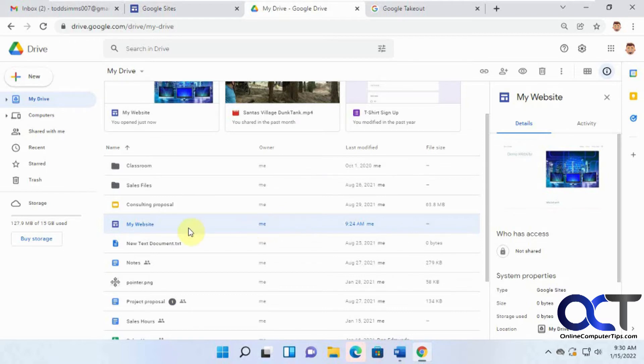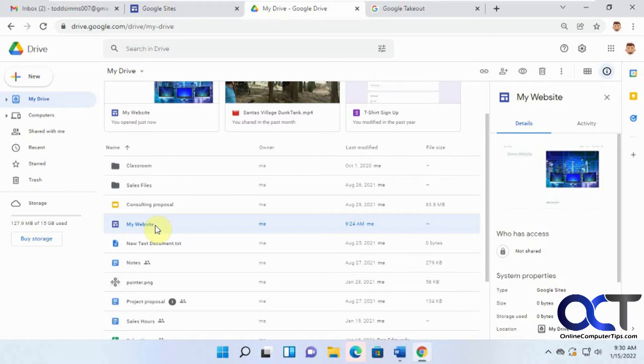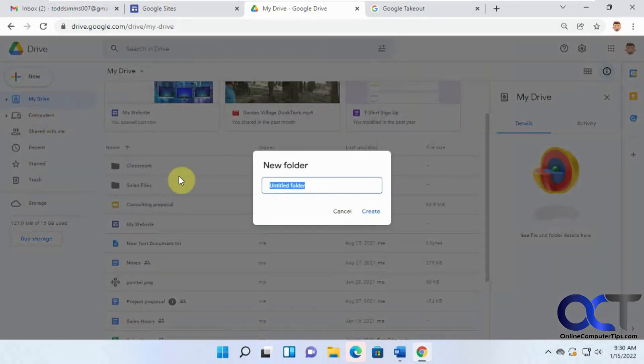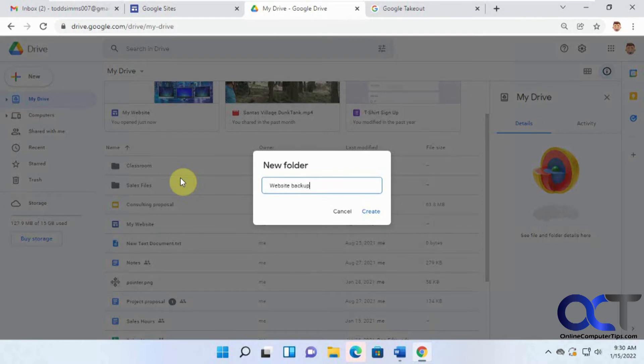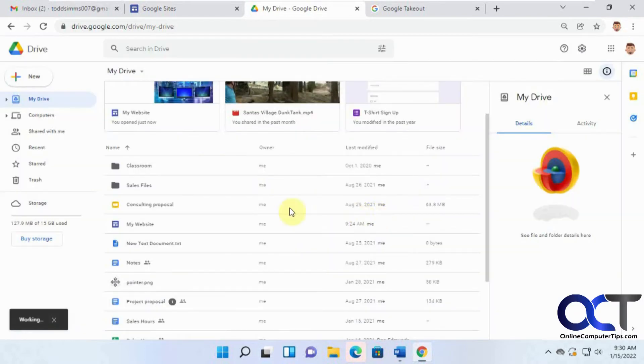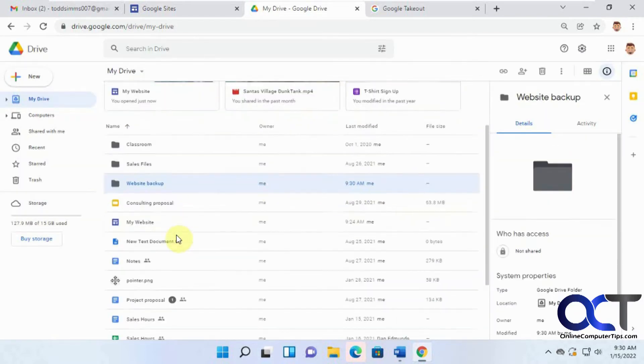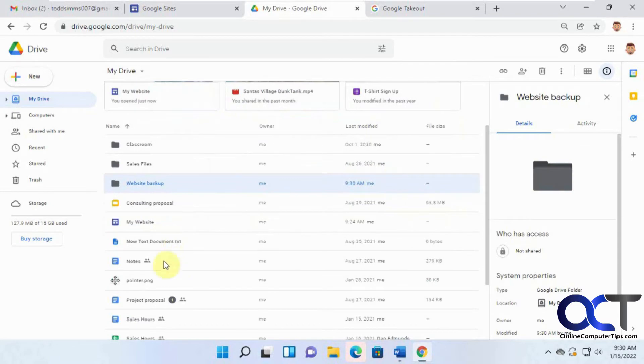So the first thing you need to do is you need to have a top level folder to export your site into, or I should say, move it into first, or at least make a copy into because when you use this tool, it's only going to look at your folders. So to do that, we're going to right click, make a new folder. We'll call this website backup. Okay, so now we have this website backup here.